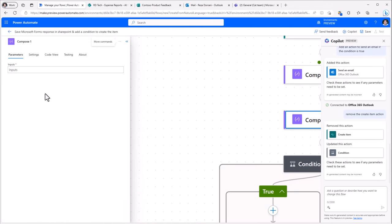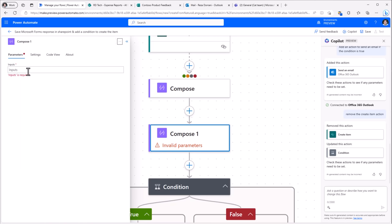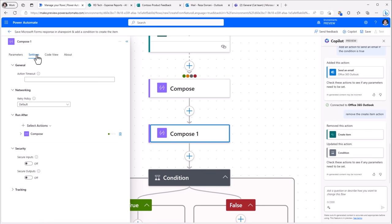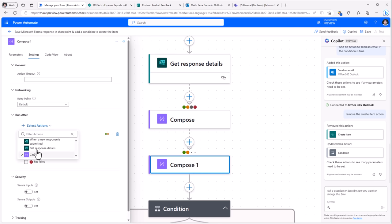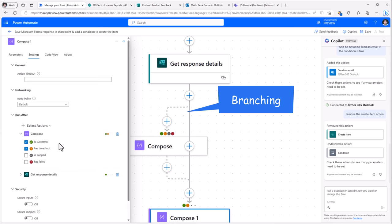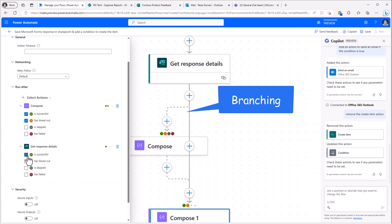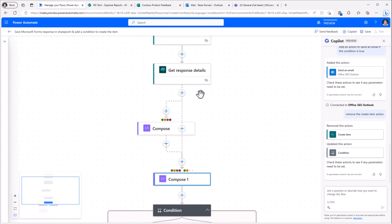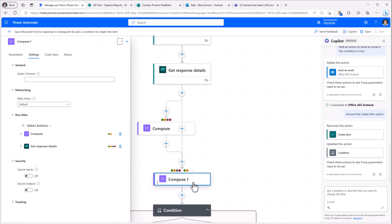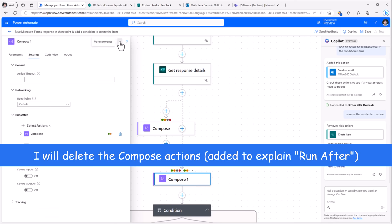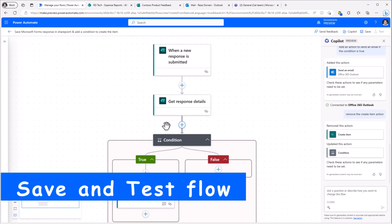And these same indicators also show up in the flow experience right here. Let's try and add another action. I'll add in another compose action. For this one, if I go to settings, here it lists out all the preceding actions. So let's pick get response details. So if I select that, get response details, I can pick my run after conditions here as well. And notice how the flow has gone ahead and created the branching logic accordingly. We can always add a parallel branch by clicking on the plus icon. So that completes my flow.